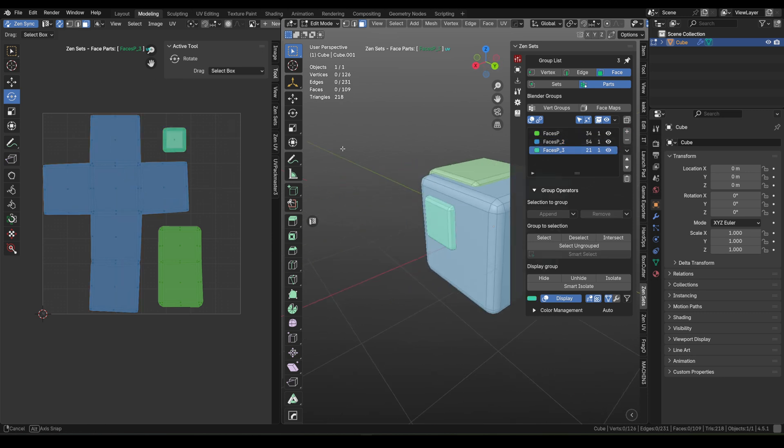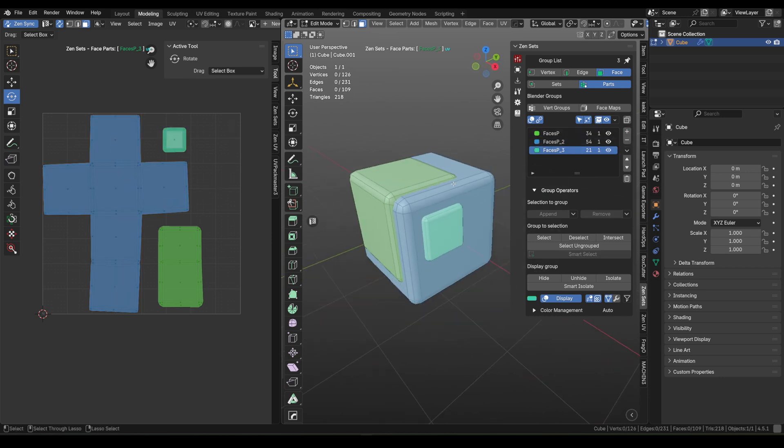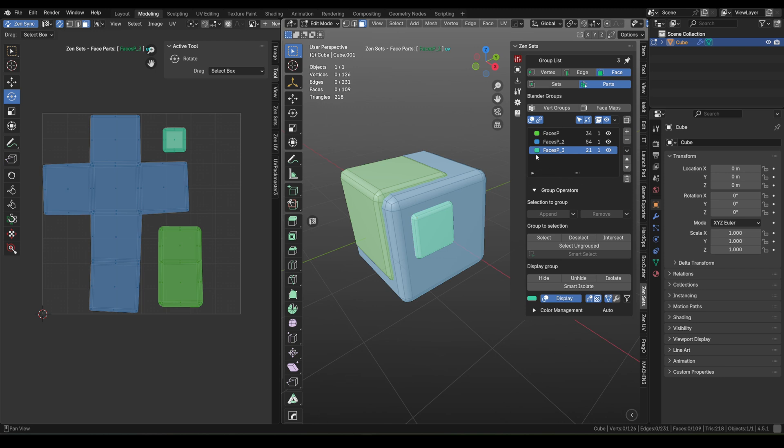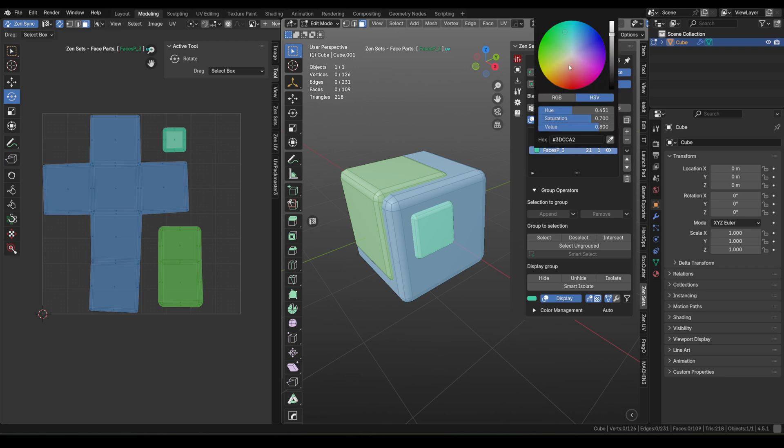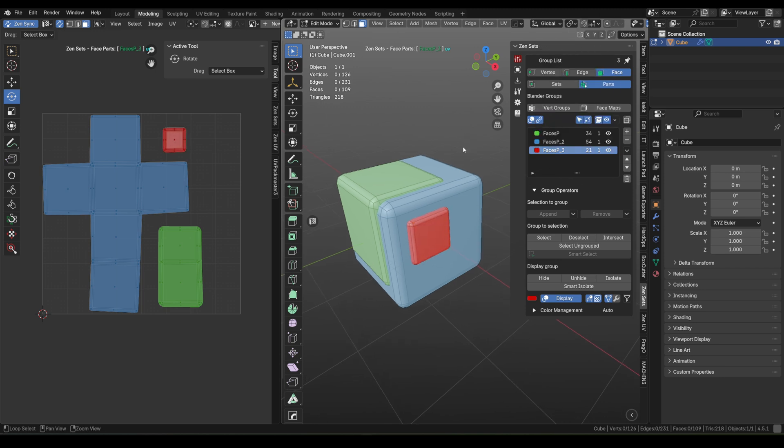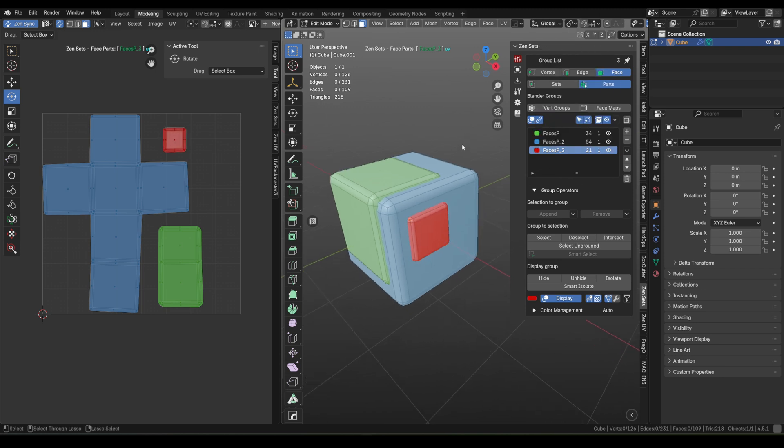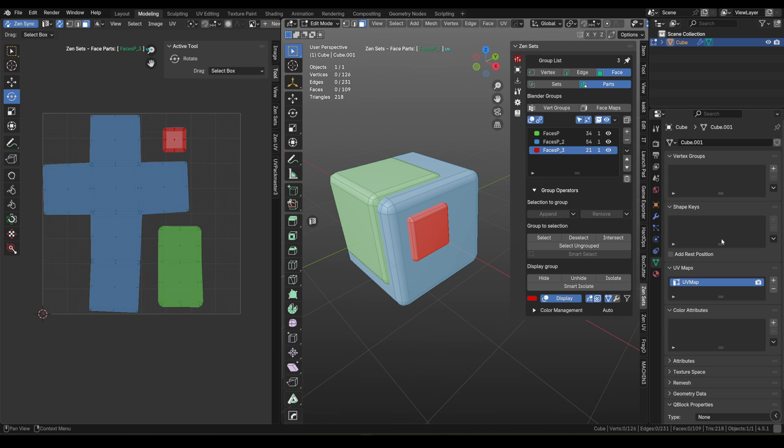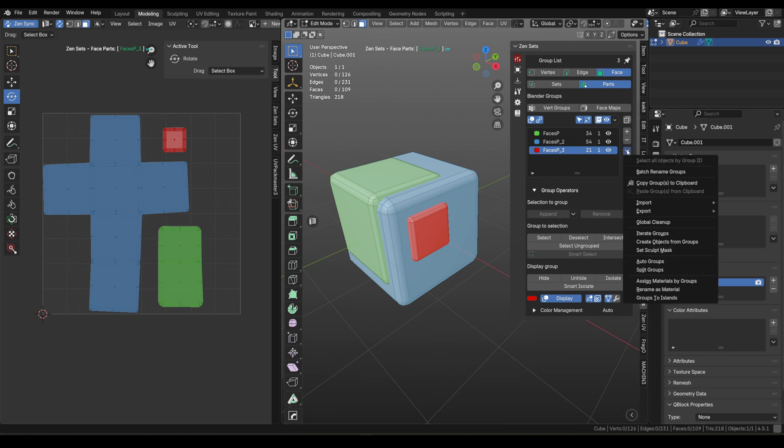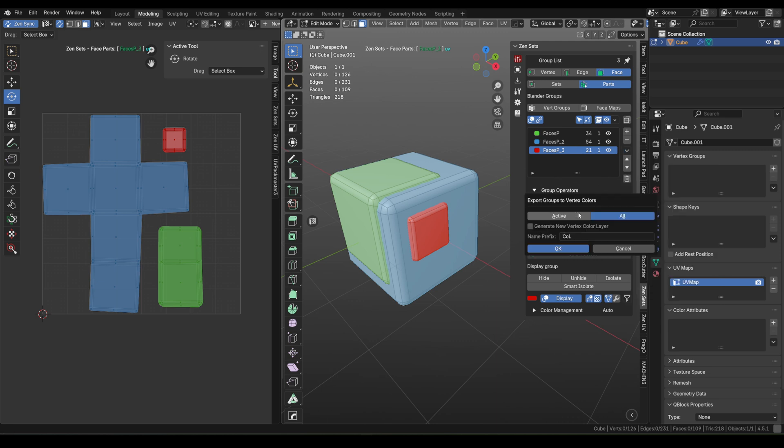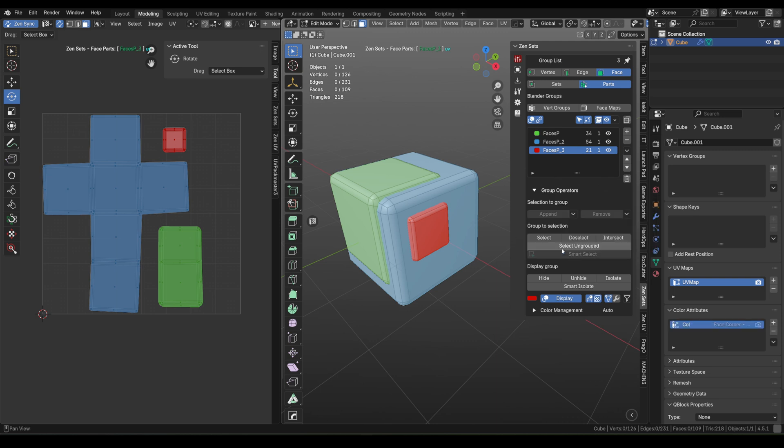You can adjust the colors of your future ID map right now. Next, let's turn these groups into vertex colors. Click the arrow button, Export, Export groups to vertex color, choose All, uncheck Generate New Layer, hit OK, and boom! It's baked.